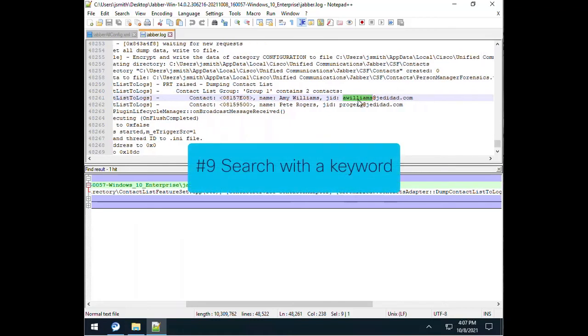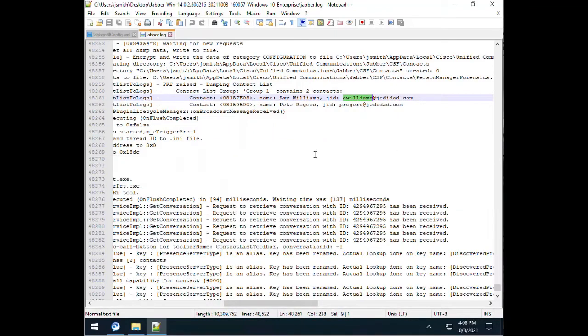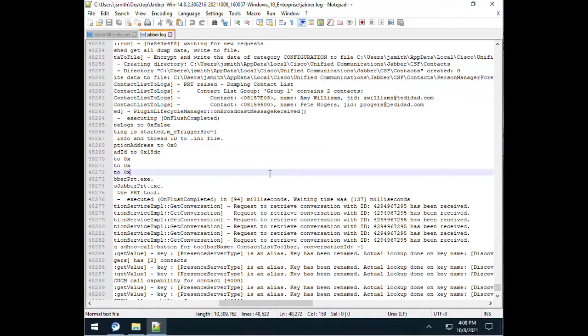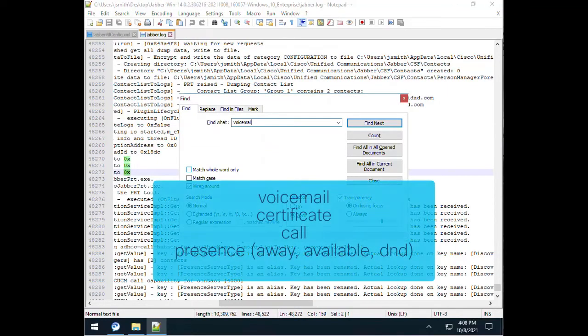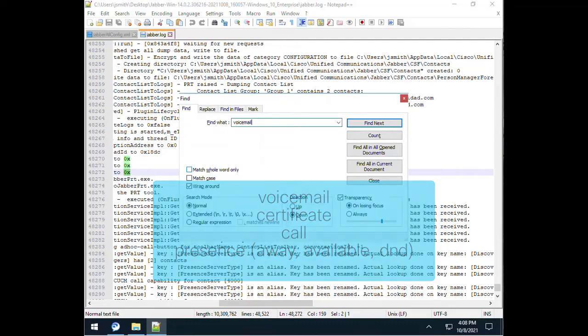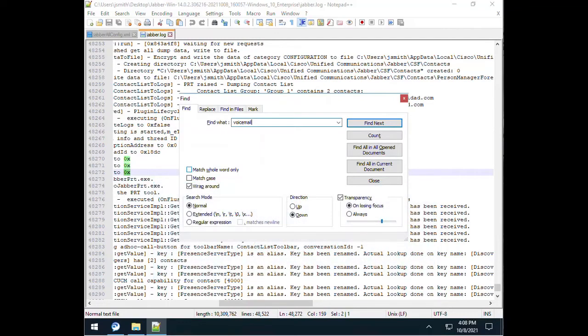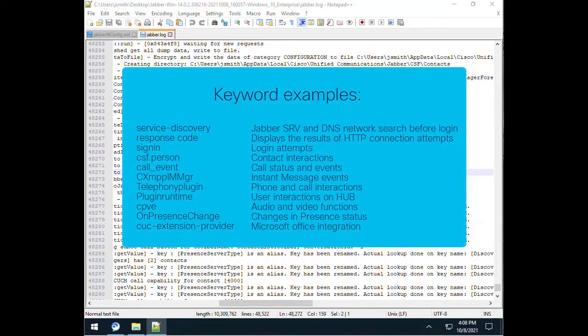Number 9. Search for specific keywords according to the problem. There are many ways to narrow the results of your search for an error. You can try a variety of terms that fit the type of problem encountered. These may include terms like voicemail, certificate, call, or a present status like away. But there are several that are not so generic. Here is a reference list of just a few of those terms and their purpose.